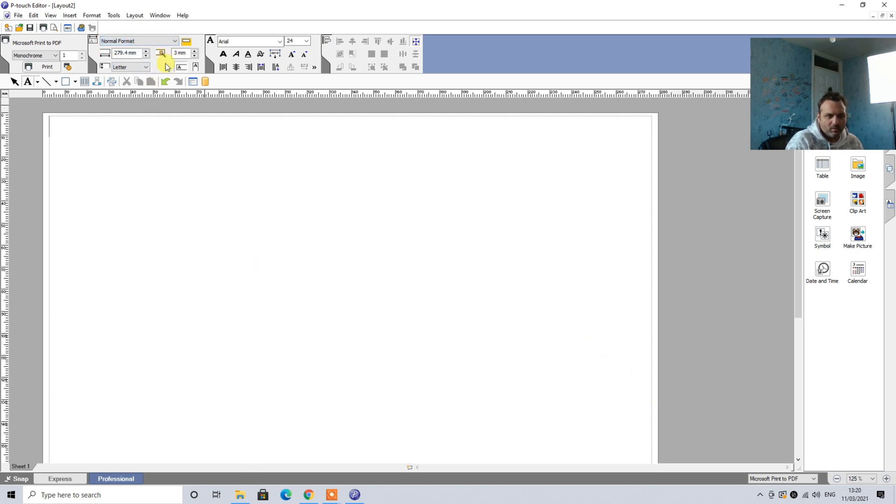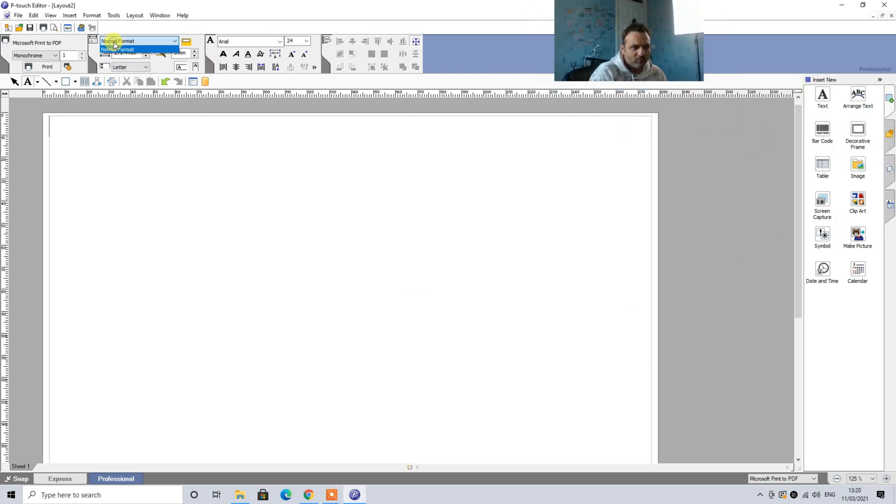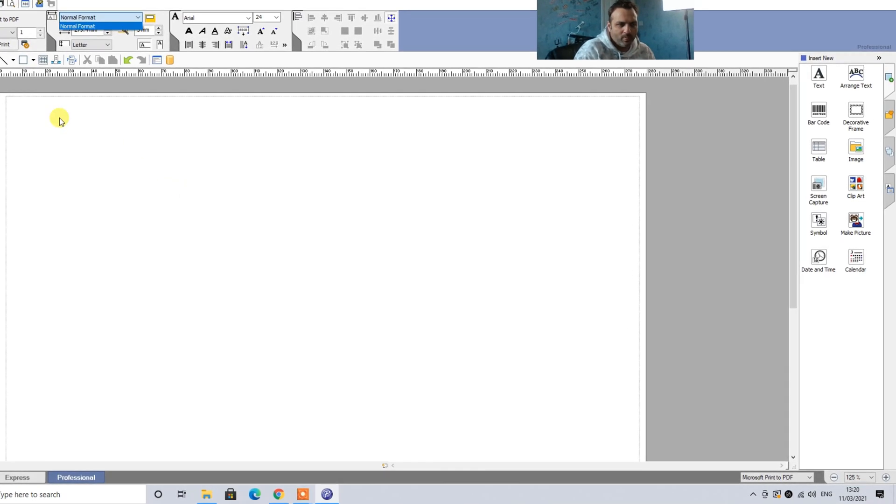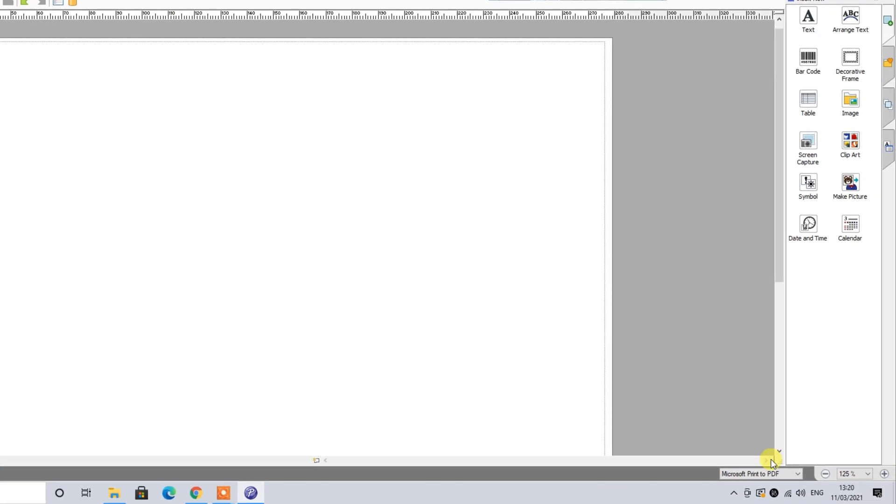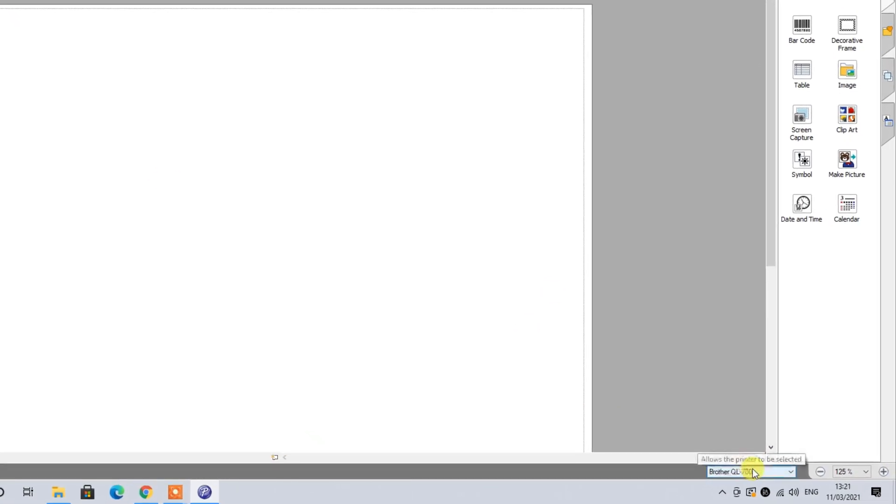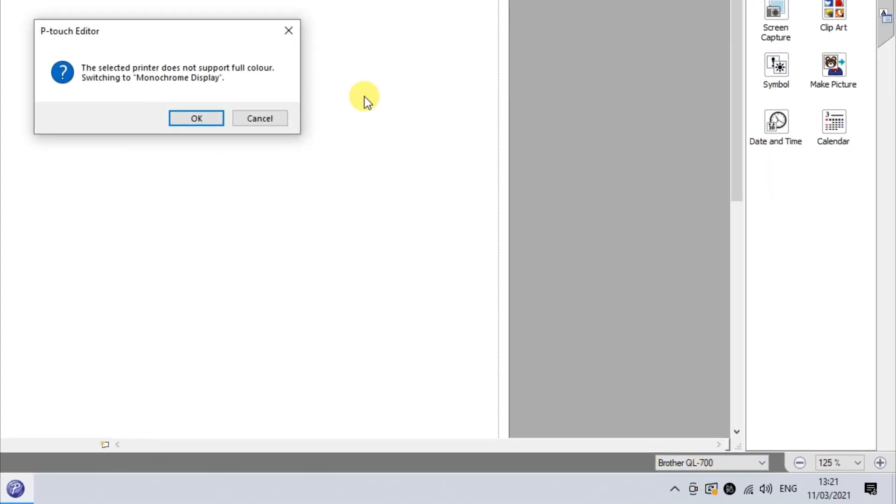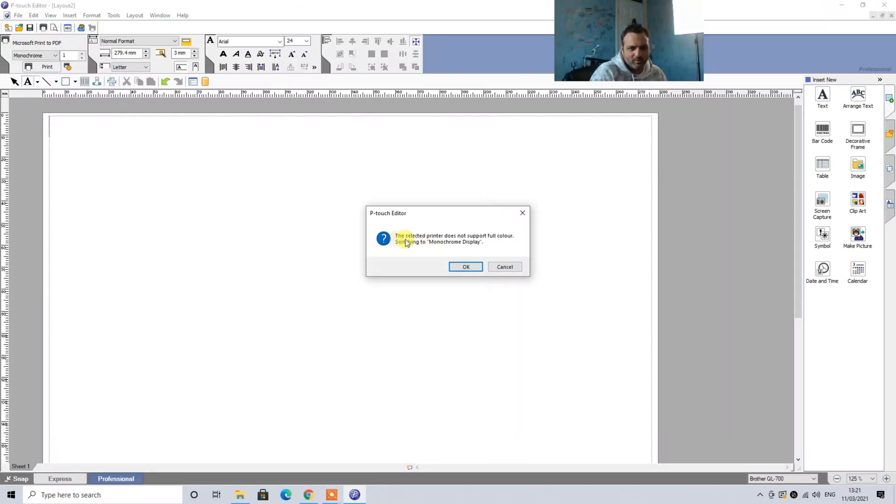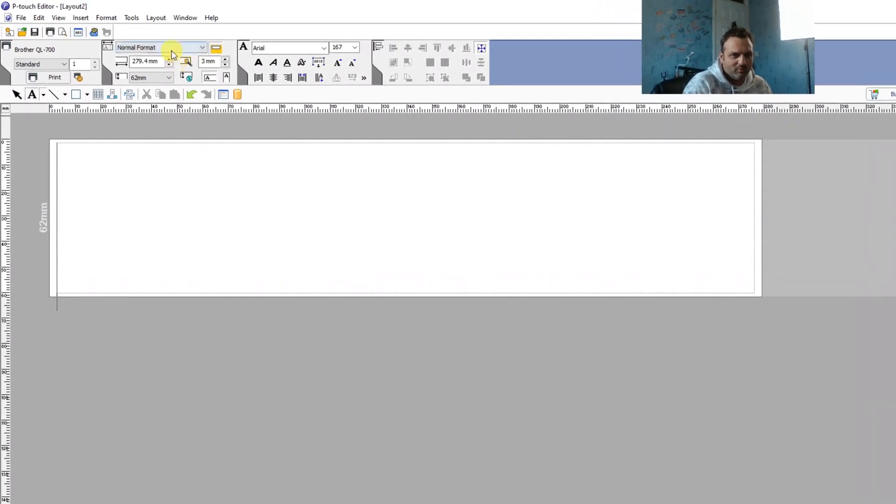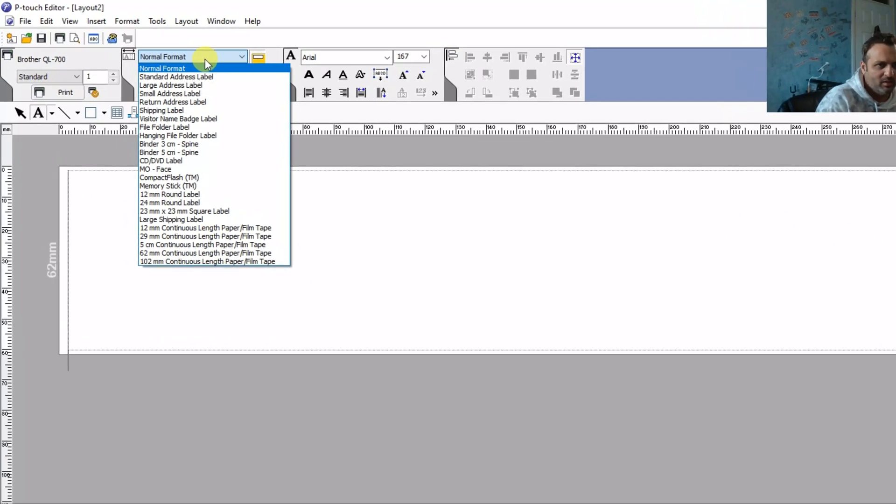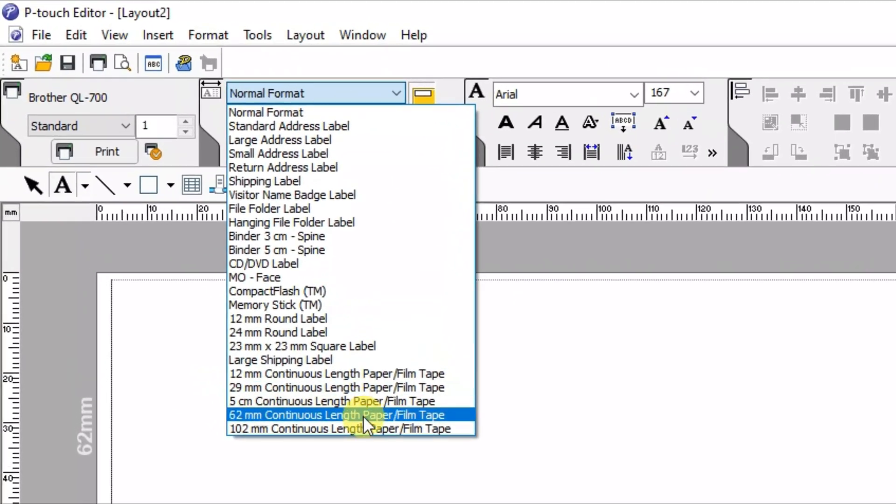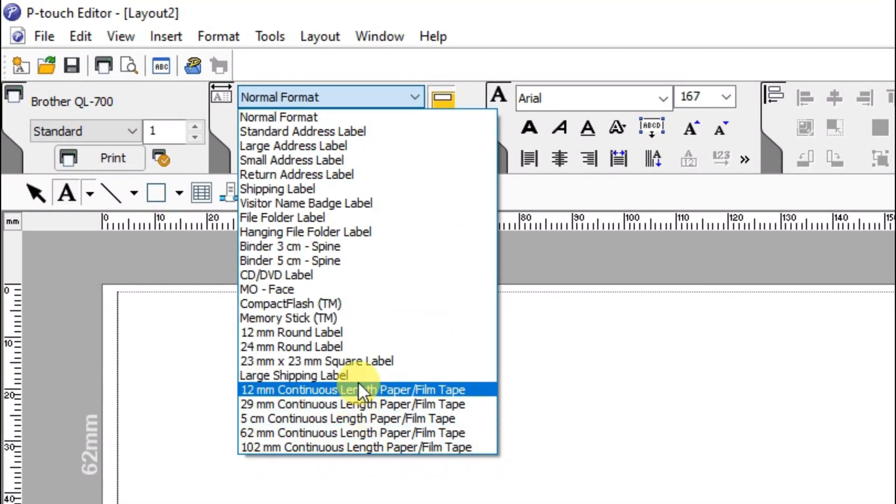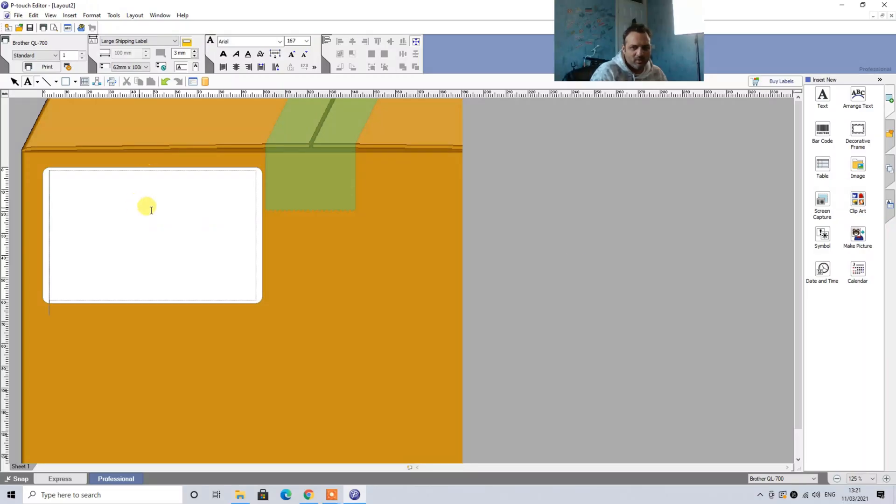We have only a standard format where we can't see anything else other than these formats. It previously used to be like a list of options where you can pick and choose the label type. We will click on this area and then we will click on Brother QL and then it will give us an option. Selected printer does not support all full color, switch into monochrome display. That's absolutely fine. Click on the format tab. So here we have bits and pieces, large shipping label.